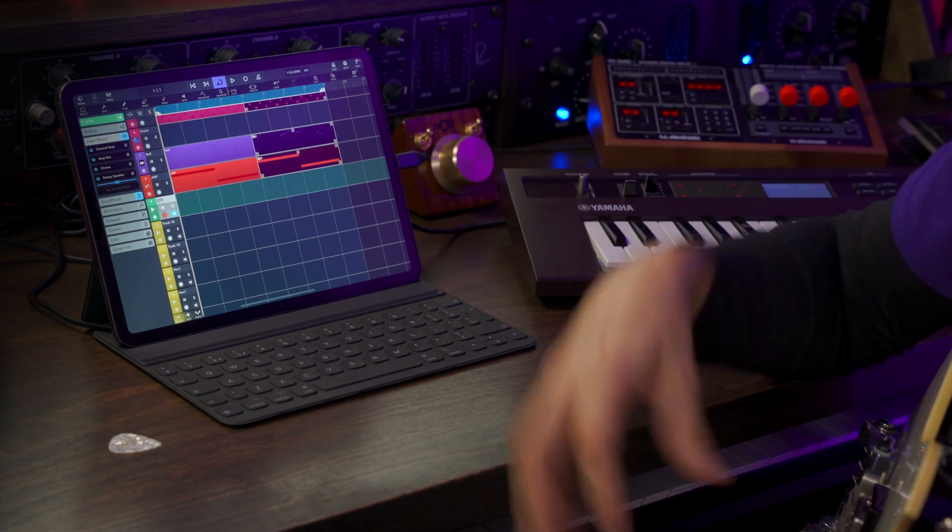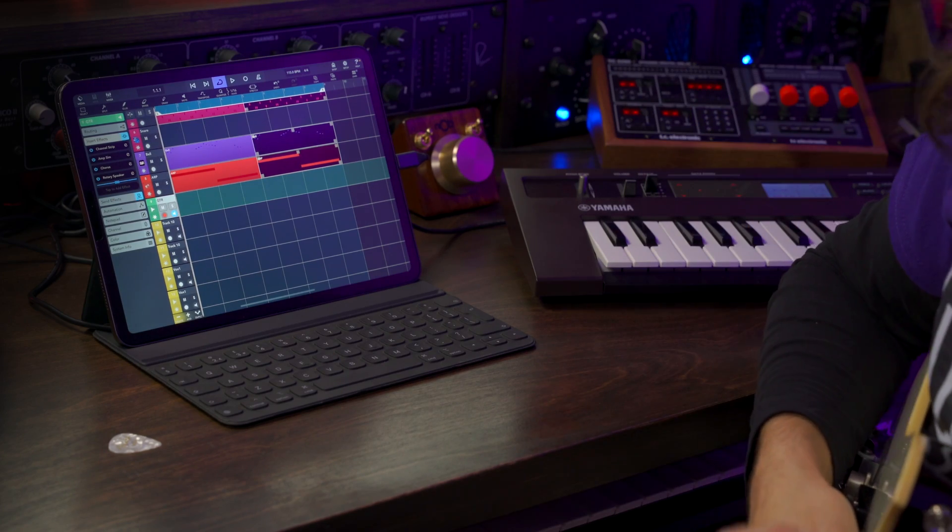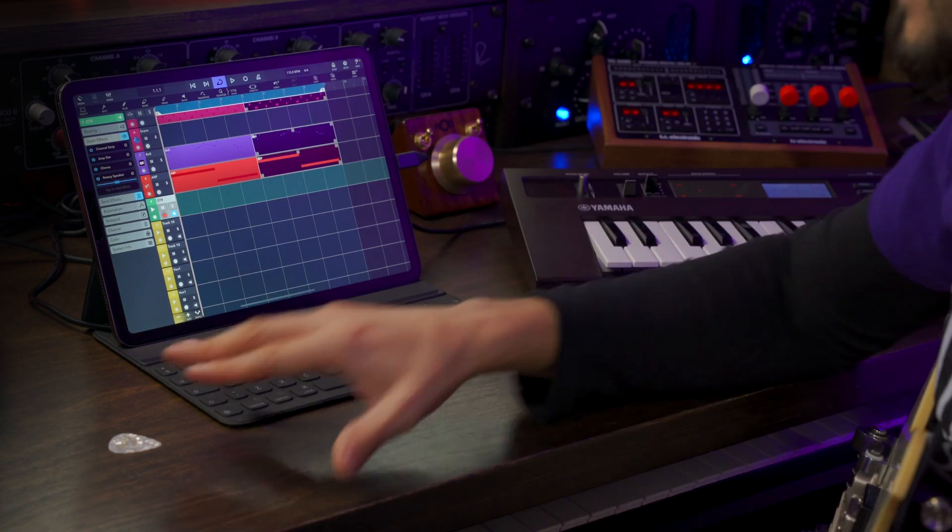Now you have quite a few options. You can of course use your internal microphone on your device to record any audio, but you can also use an audio interface like what I have here to record your vocals, your guitars, whatever you want. In this case I'm going to record a guitar.